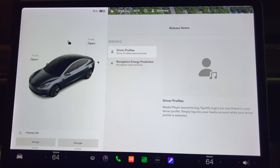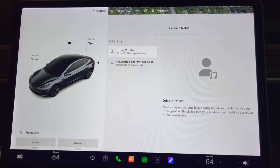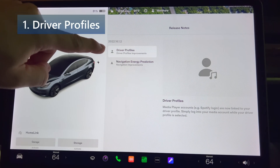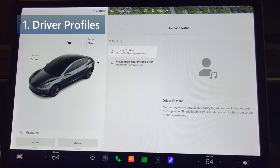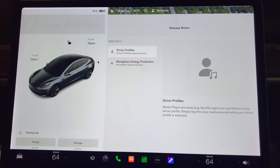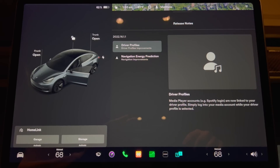Here are the release notes for 2022.16.1.2. Let's go over the list and also some items that are undocumented. First up is driver profiles. Media player accounts — for example Spotify — are now linked to your driver profile. Simply log in to your media account while your driver profile is selected.